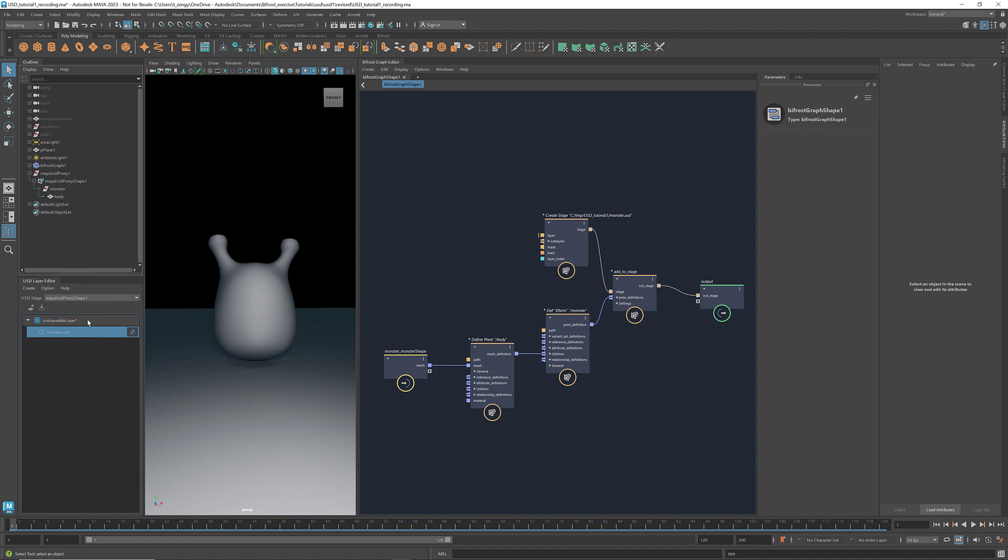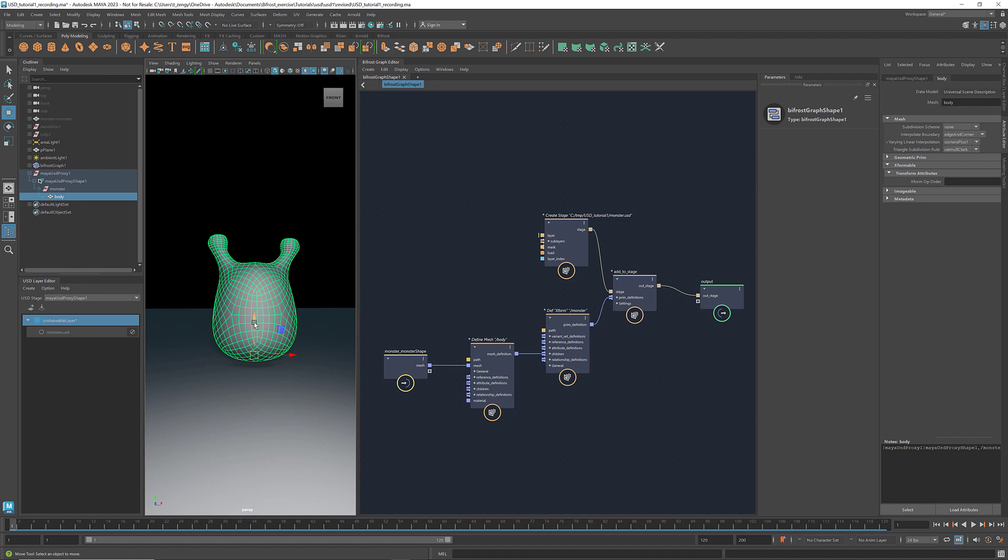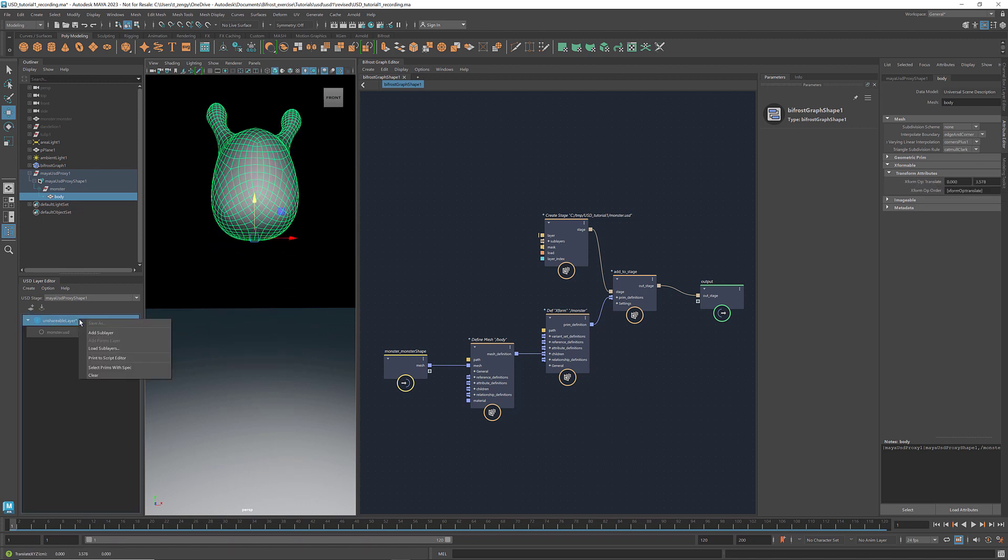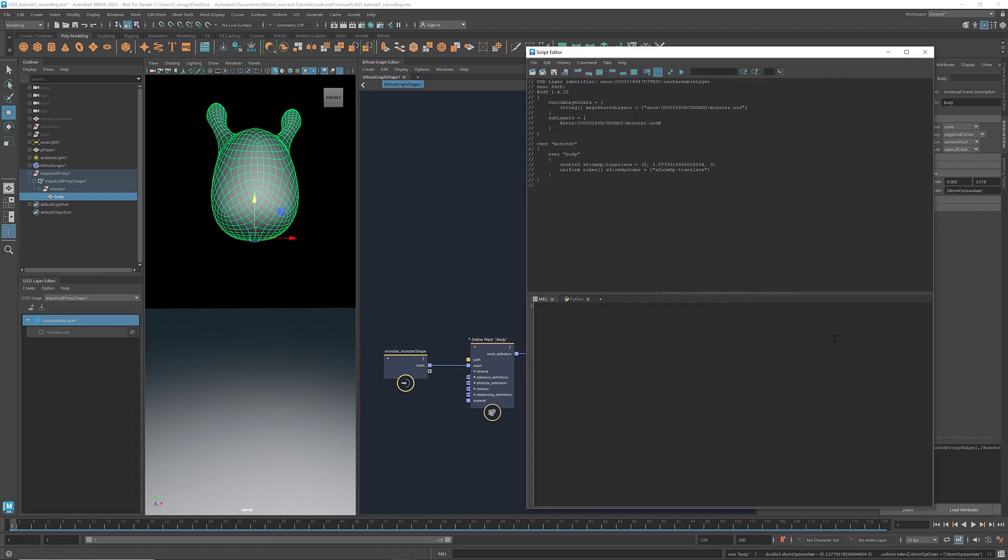With this unshareable layer, if we move the object, the transformation will be written into this root layer. If we right click, and select Print to Script Editor, we see this translation here.